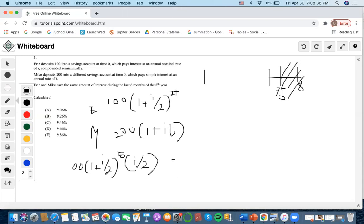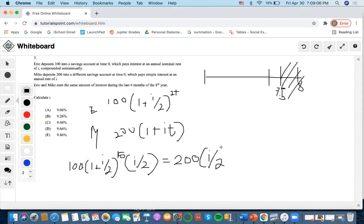We set this whole equation equal to Mike's scenario of 200. Since Mike's scenario pertains to simple interest, we simply compensate for this time interval by multiplying by I over 2, because his simple interest is at an annual rate of I and we're only dealing with half a year.